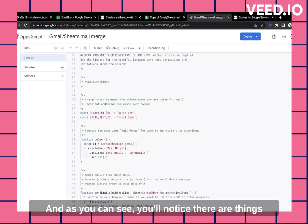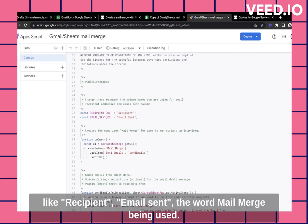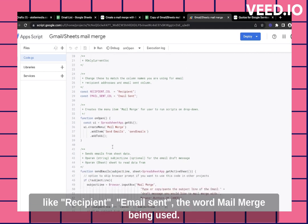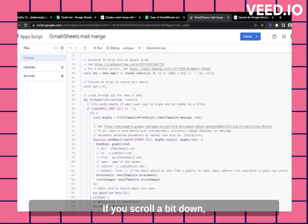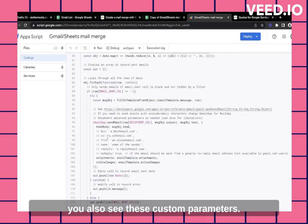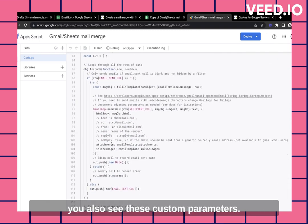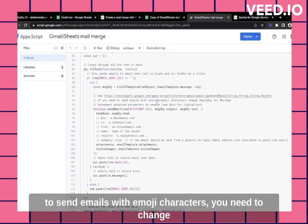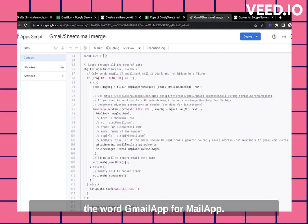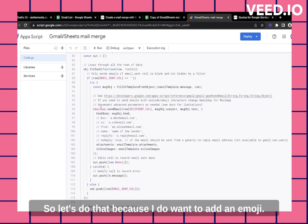you'll notice there are things like recipient, email send, the word mail merge being used. If you scroll a bit down, you also see these custom parameters. There's this nice interesting line which says if you want to send emails with emoji characters, you need to change the word GmailApp for MailApp. So let's do that because I do want to add an emoji.